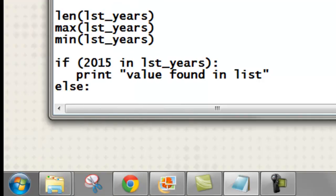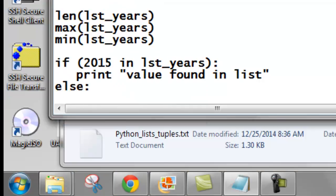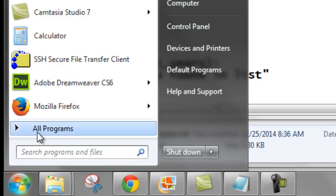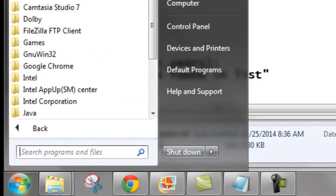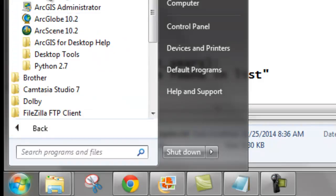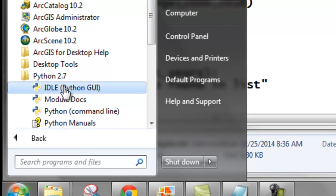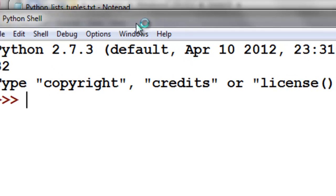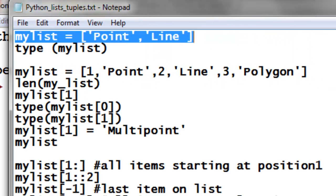The next step is to start Python. Go to Programs, ArcGIS, Python 2.7, IDLE. So we have our Python shell open, and we have our text file ready.